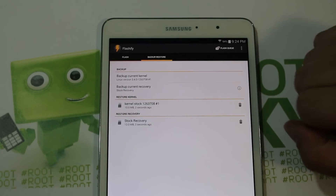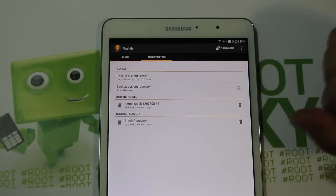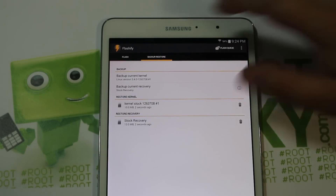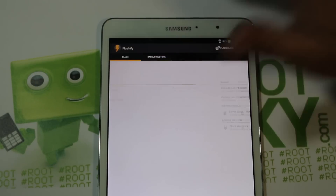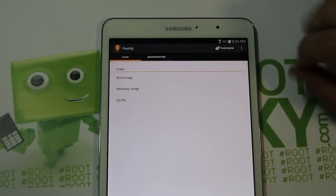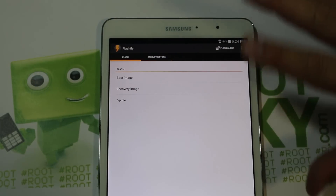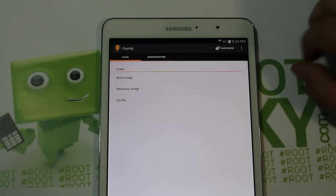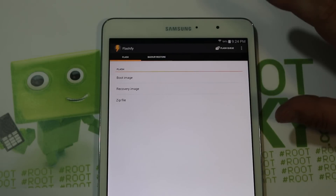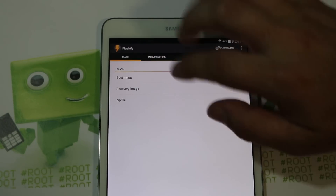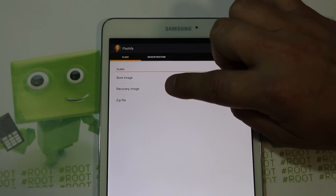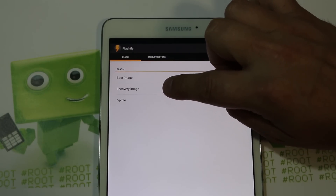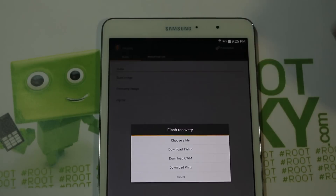That is the beauty of Flashify and why I recommend using this application to flash recovery. You also don't have to worry about hooking up to your computer, getting drivers working, and all that. Once you have root access you're golden. From here we're going to go to Recovery Image to flash.